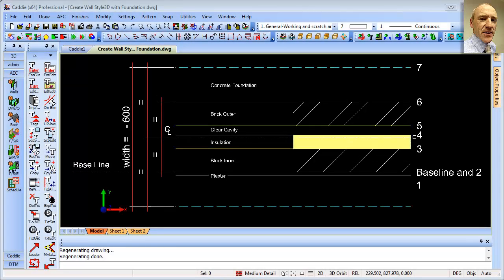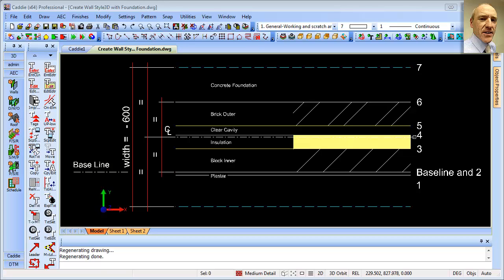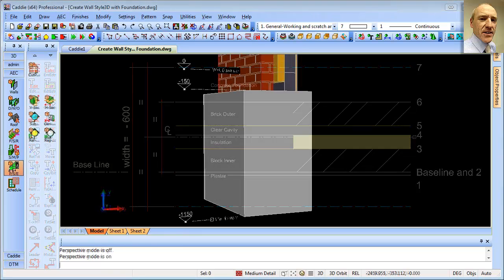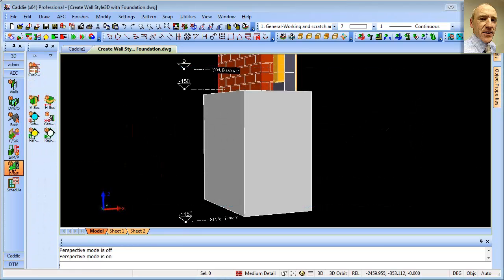So here we see I've mapped out the basic outline for the wall. That is the plaster, the block work, the insulation, the clear cavity, and the brick outer. And then in addition to what we may have seen before, we've now got a foundation. I've shown this dotted just to illustrate it here. But what we'll do is actually make that component below the baseline, in fact 150 millimeters below the baseline to give us our finished wall, which we see here.